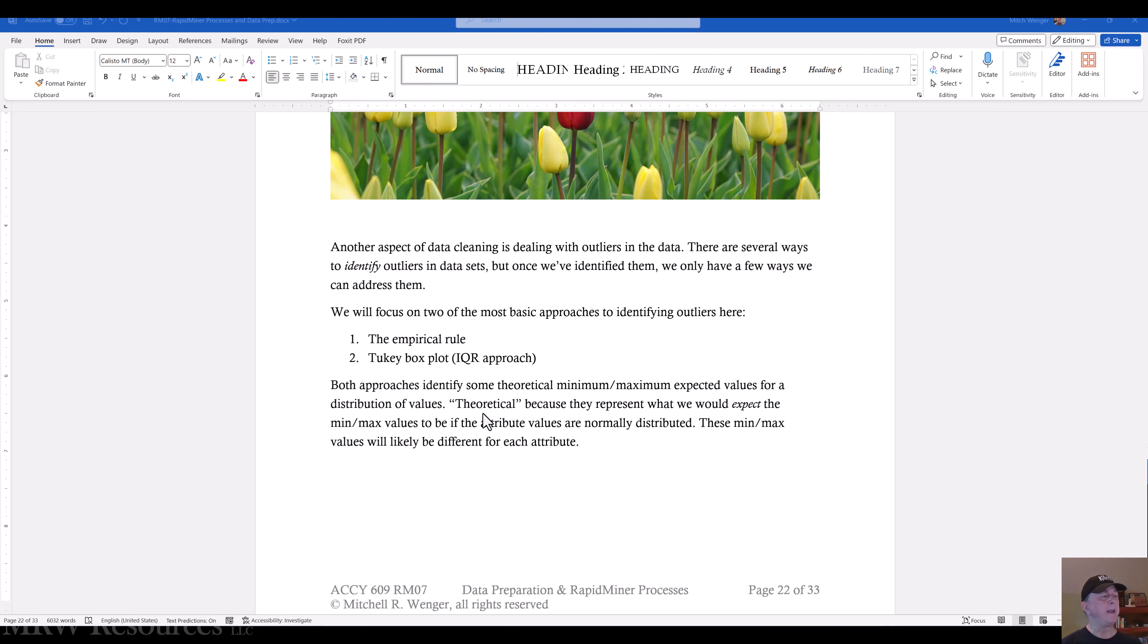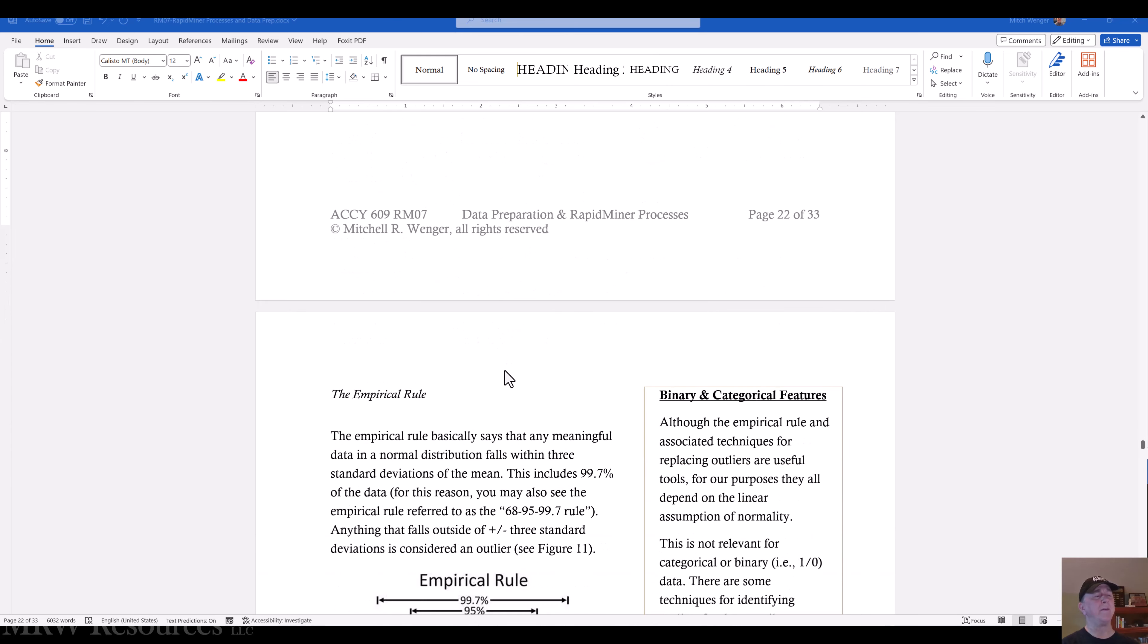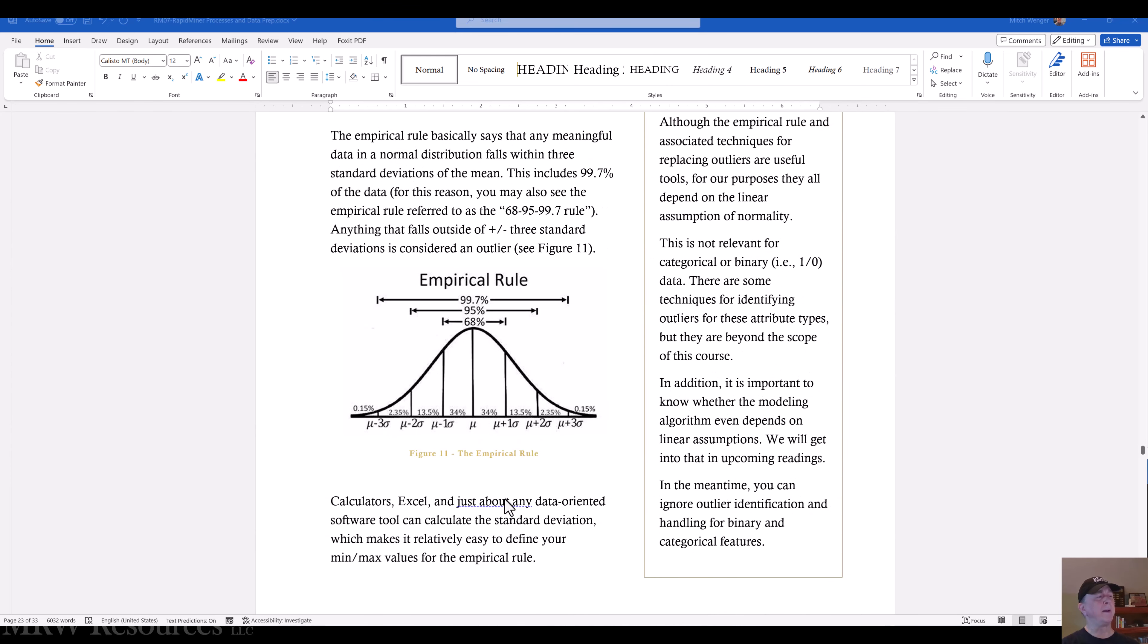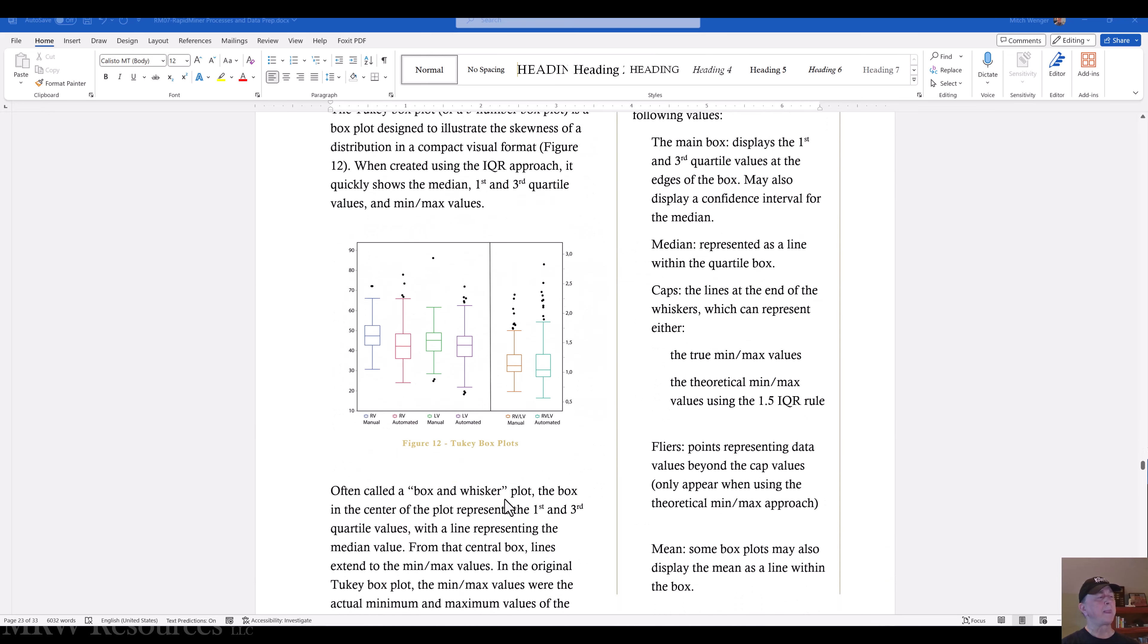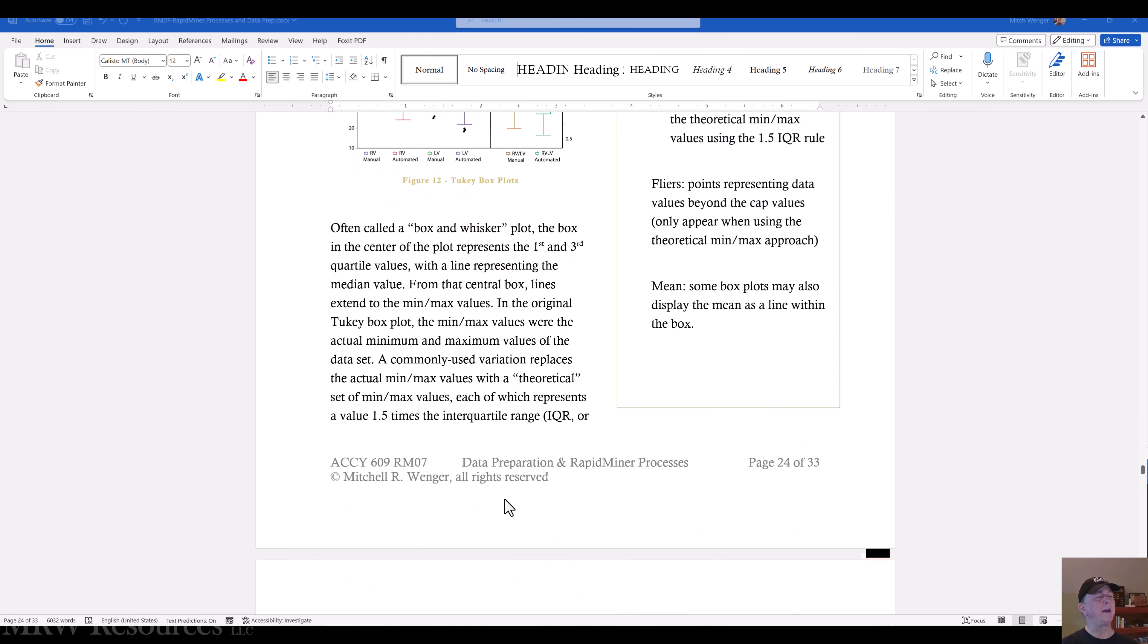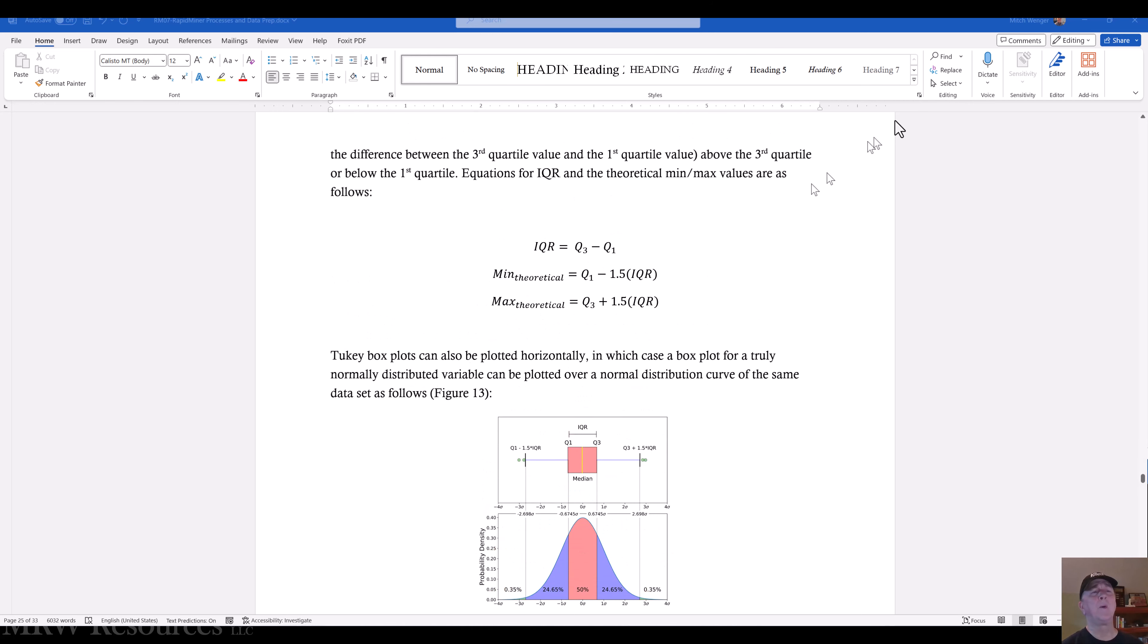So either way, we are dealing with this. And of course, it's worth noting these are theoretical, and we're expecting the values that way. So here are the empirical rule. One of the interesting things is if you lay a Tukey box plot on top of a normal distribution for an exactly normally distributed attribute, then they sync up very nicely. Of course, we turn the Tukey on its side here. So let's see how that works in RapidMiner.